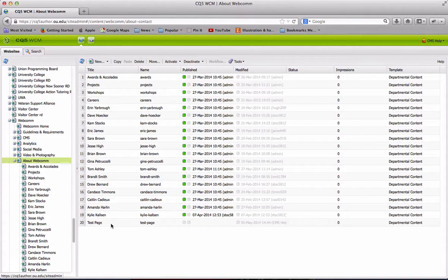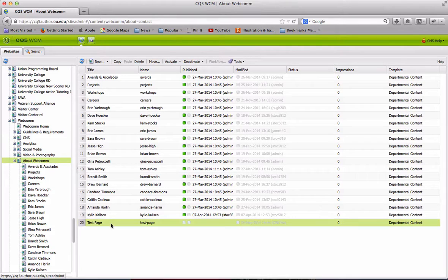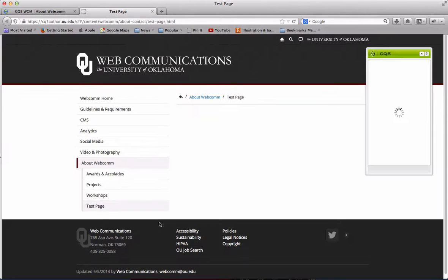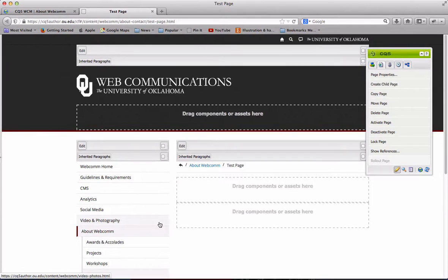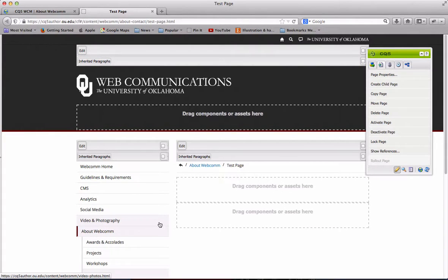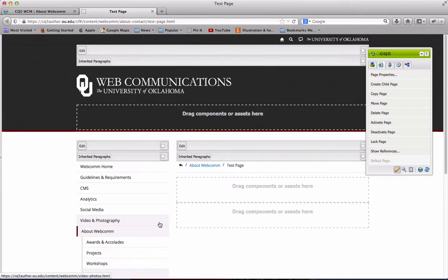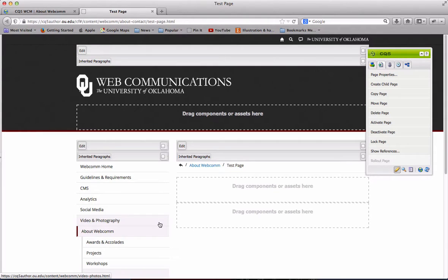Now we're going to open up the new page that we created by double clicking. This will open the page in edit mode so we can add content to the page. You'll notice that the page opens in a new tab. I find this convenient because my site admin screen is always open, and I can have multiple pages open in edit mode at once.